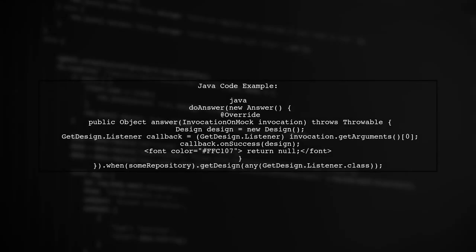Let's start by looking at the original Java code using Mockito. This code defines a doAnswer method that allows us to specify custom behavior when a mocked method is called.